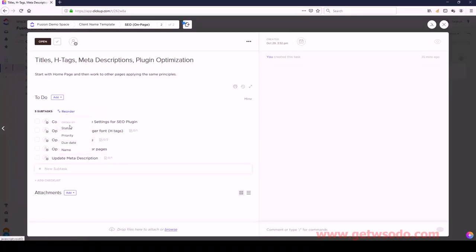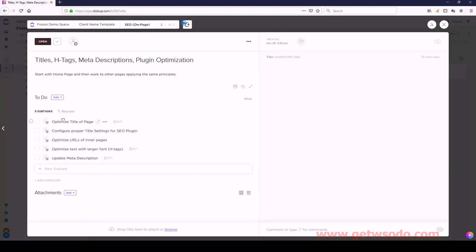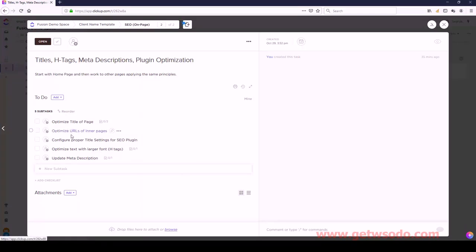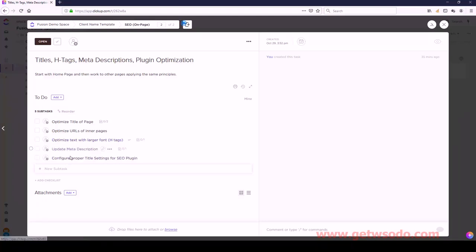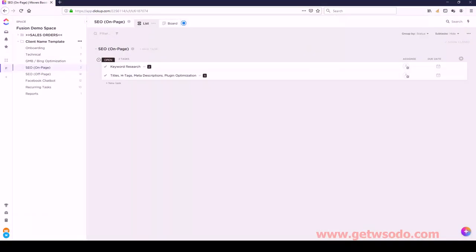Let's check the order for this task: Optimize the Title of the Page first, then Optimize the URLs, Inner Pages, Optimize Text with Larger Font, Update Meta Description, and then Configure. On Page SEO is done.